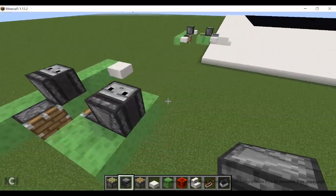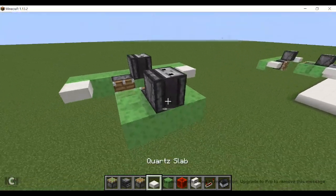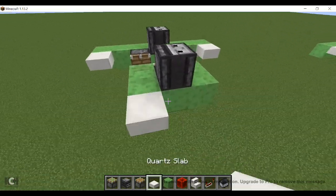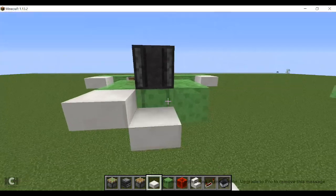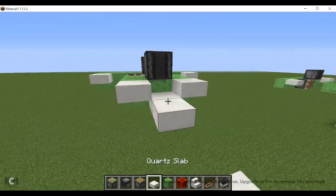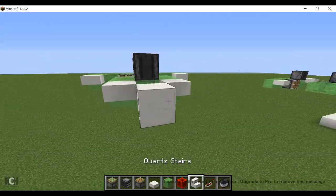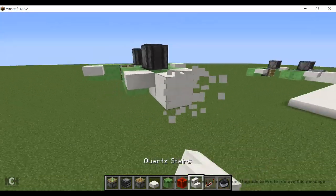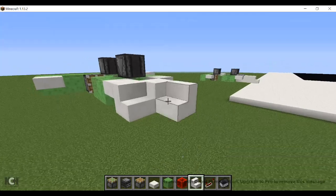Then take some quarts and do one dip down with the slab, do a full block, then the quart stairs.